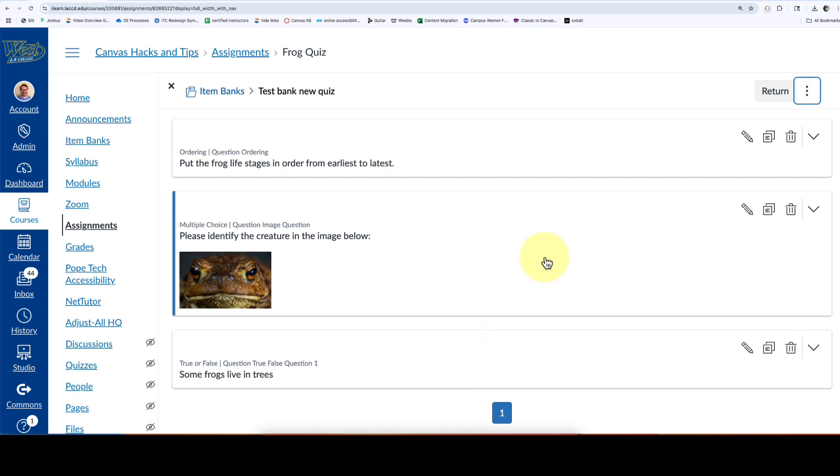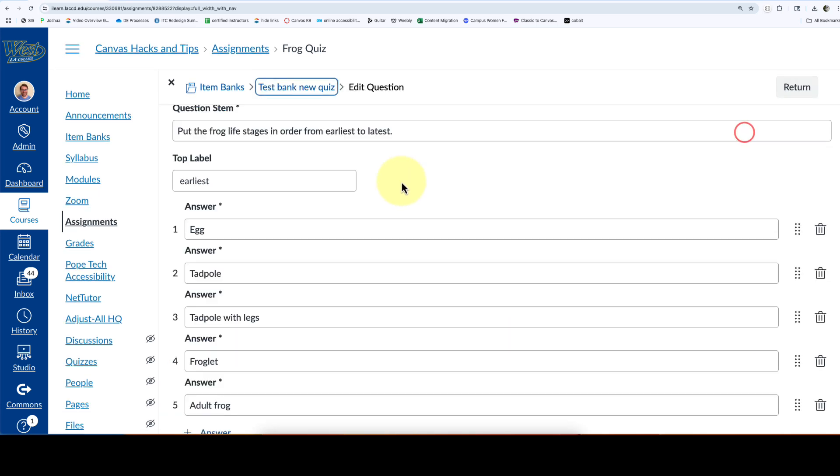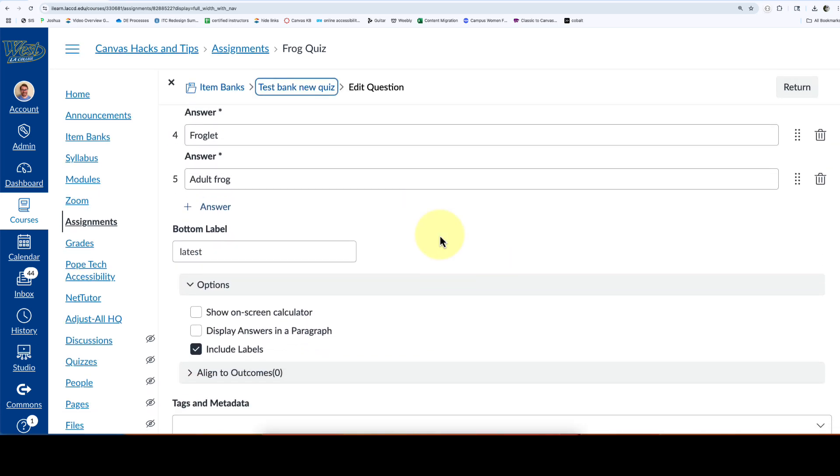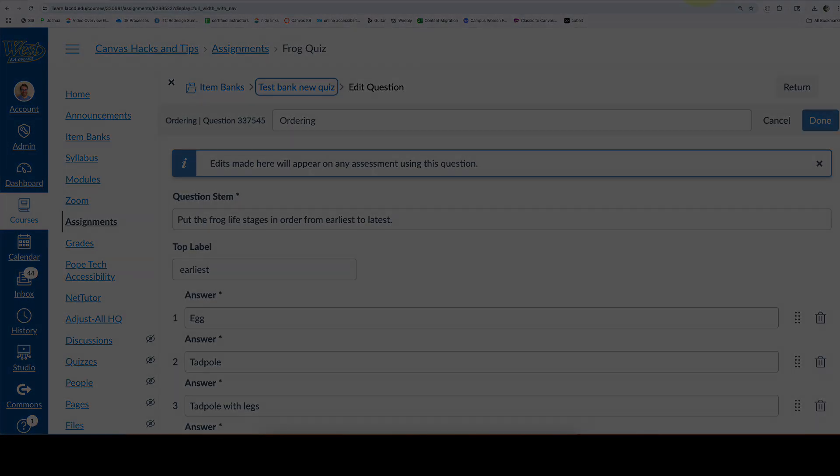This ordering question looks fine. The good thing about this is it won't create a new test, just the bank. Thanks for watching.